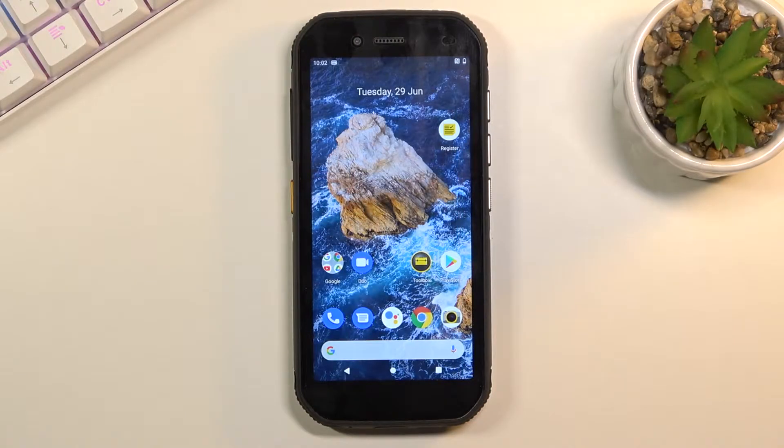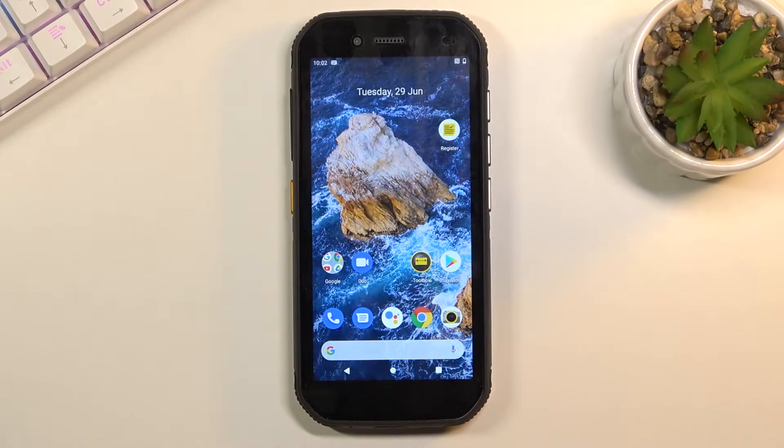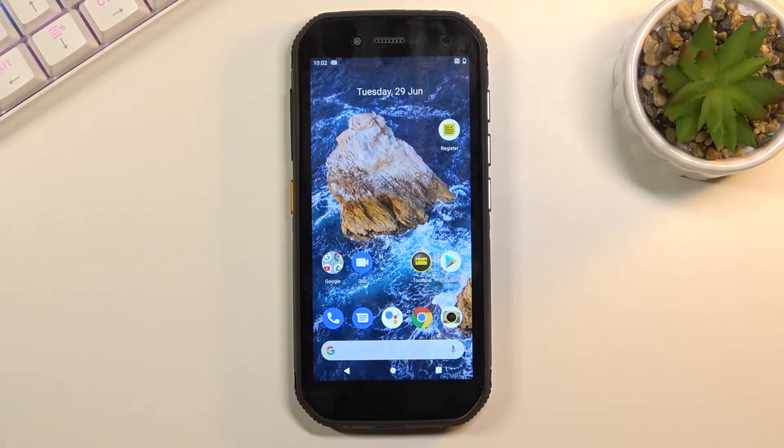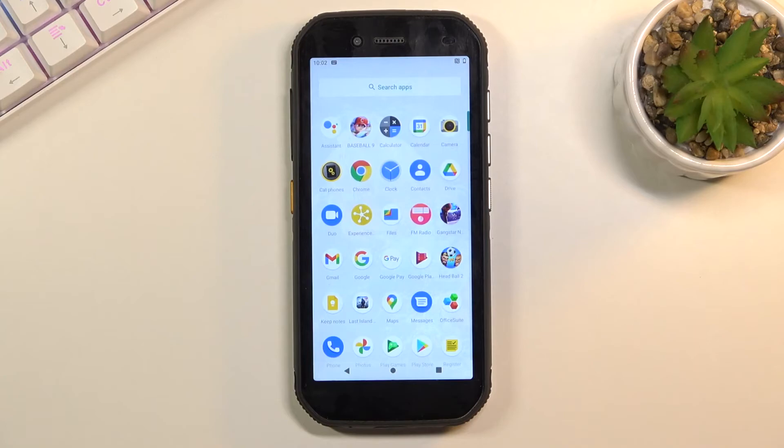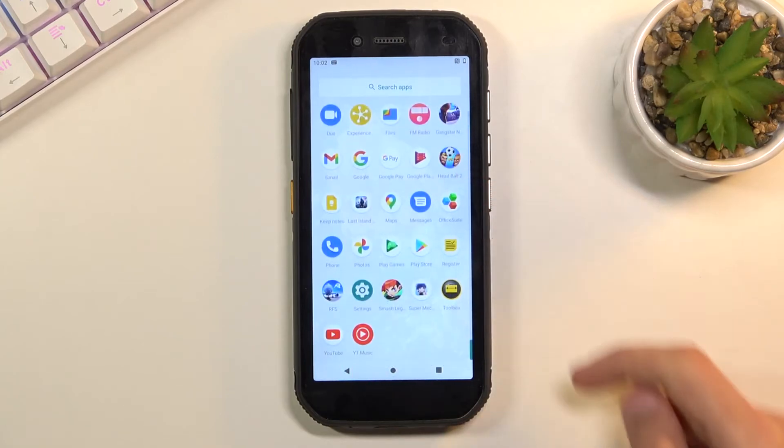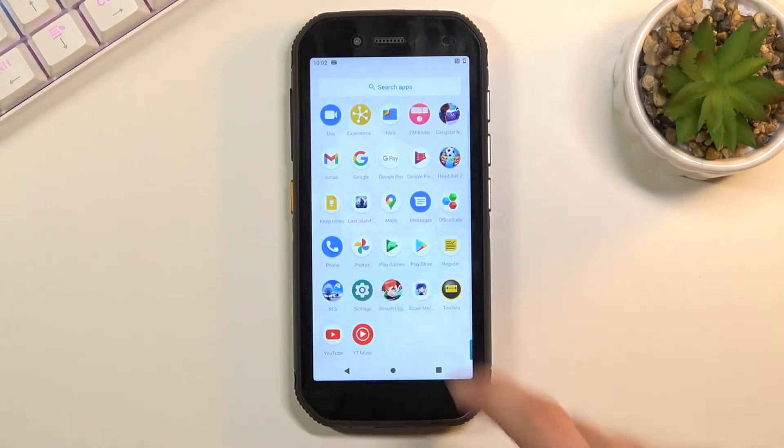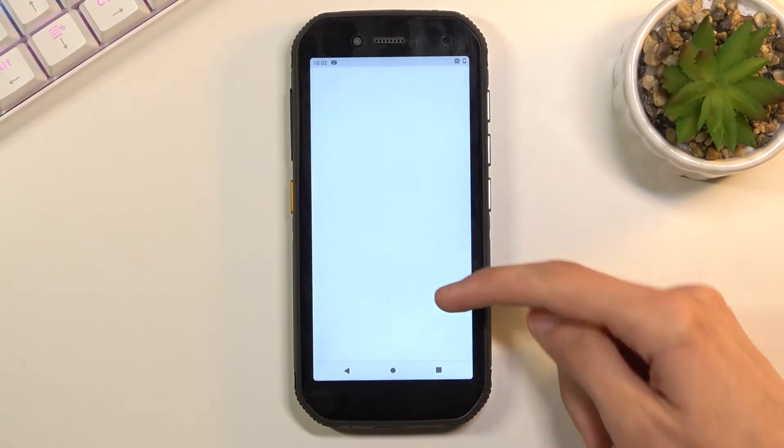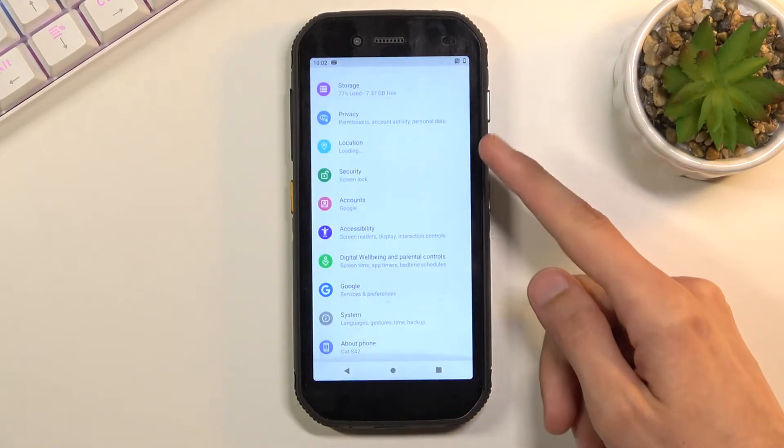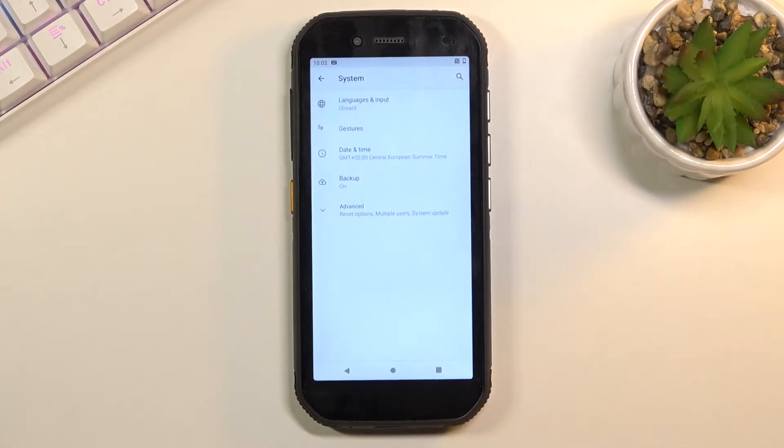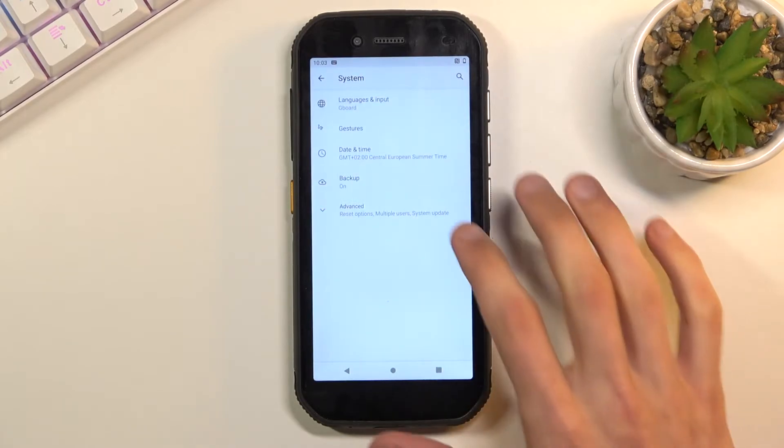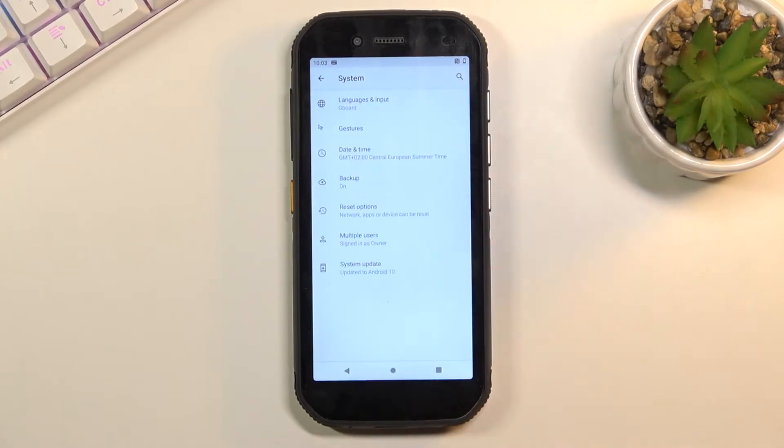Welcome everyone, this is a CAT S42 and today I will show you how to hard reset the device through settings. To get started, open up the settings application. From here, scroll down to System, select Advanced.